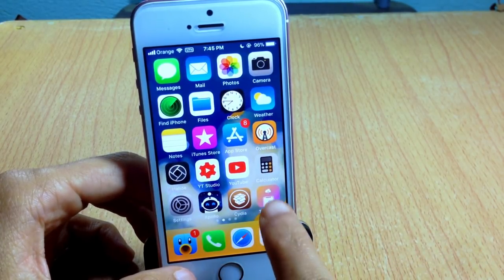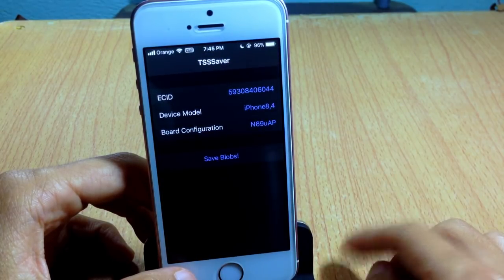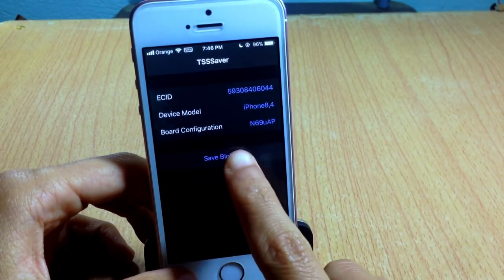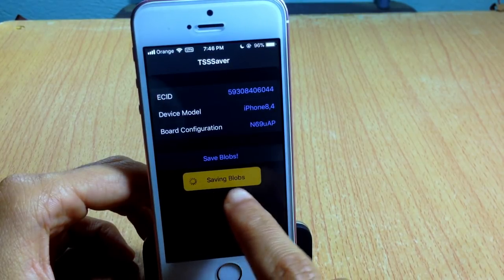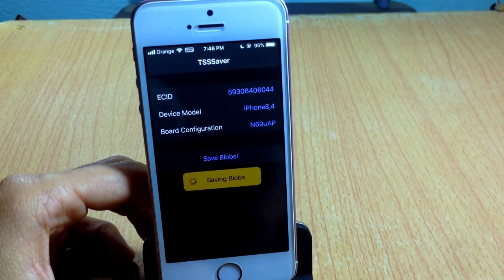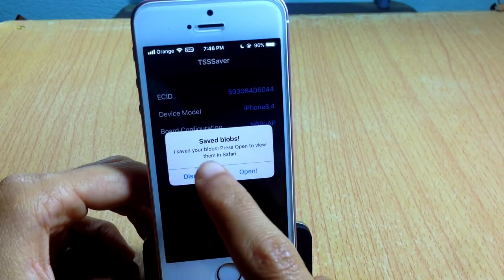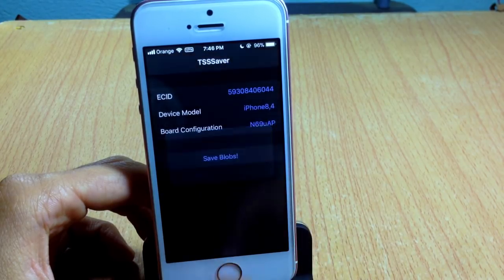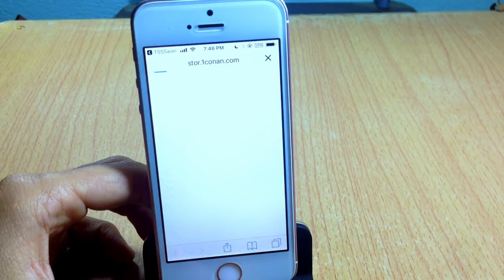Open TSS Saver and you will get to this page. It's a very simple step — just tap on Save Blobs. You can see it says saving blobs, so wait a few moments. Once done, your blobs have been saved. Hit Open and you will be taken to Safari.